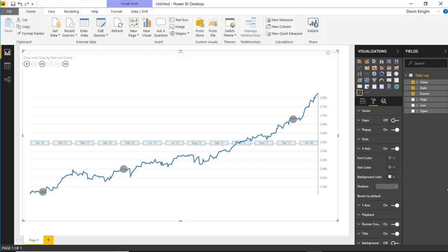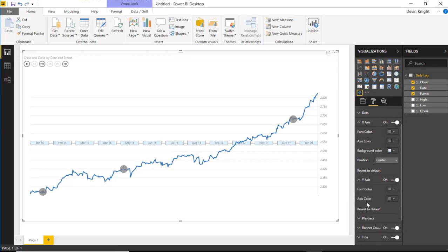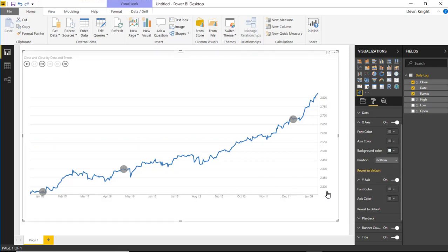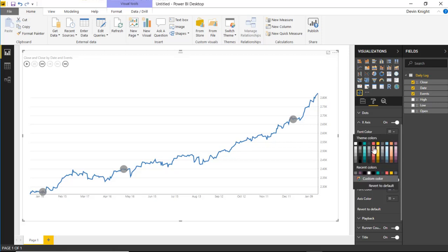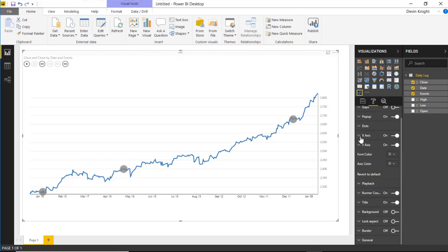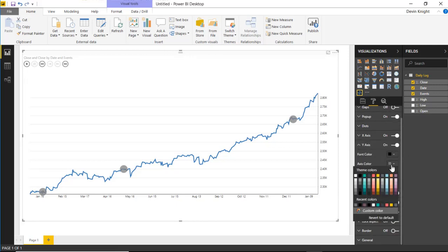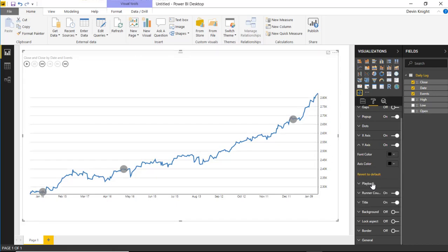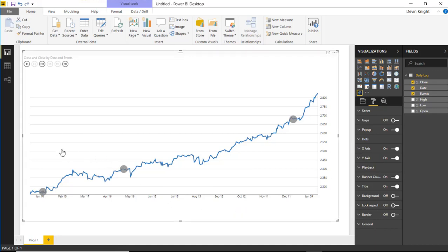Next are the x-axis and y-axis properties. Under the x-axis, you can adjust the color to make labels easier to read. You can also change the position — by default the axis goes through the center, but you can move it to the bottom so it looks more like a traditional chart. Changing the axis color to a pure black makes it much easier to read. You can do the same for the y-axis.